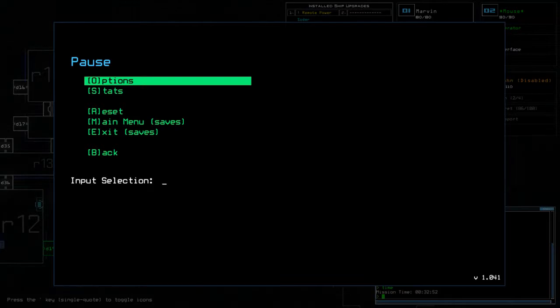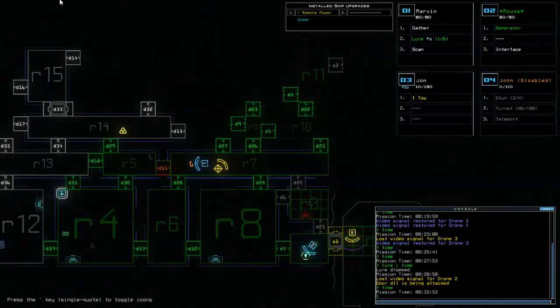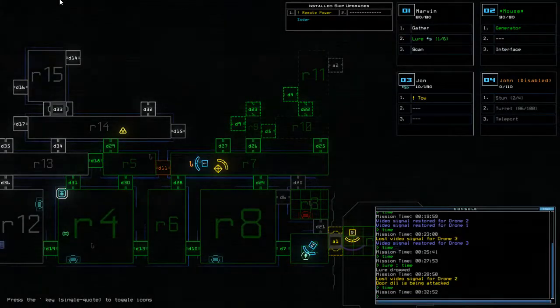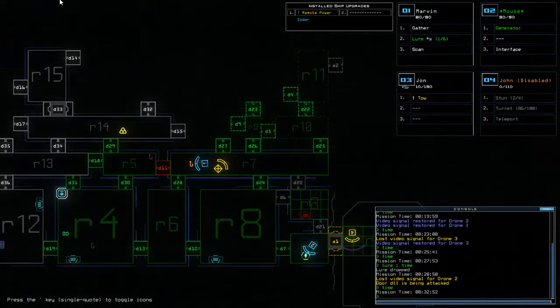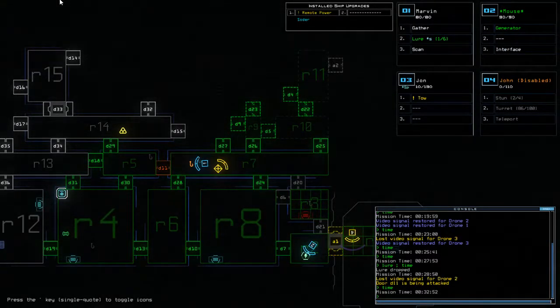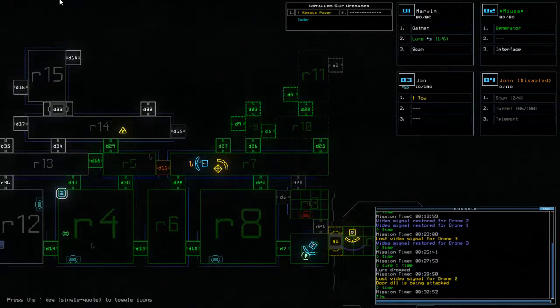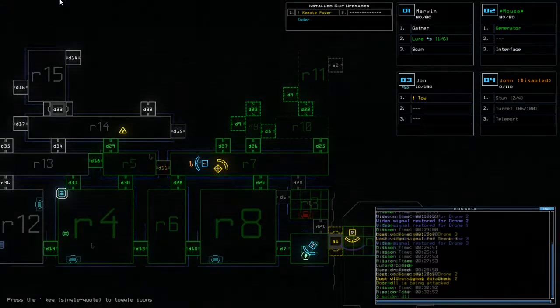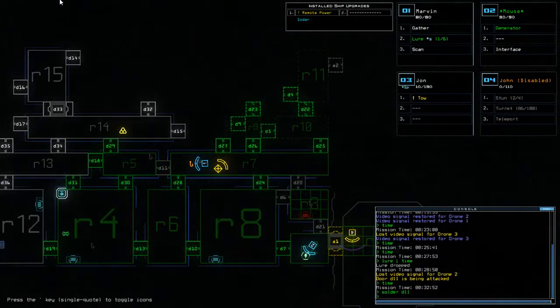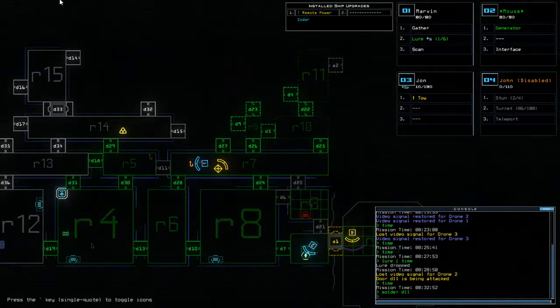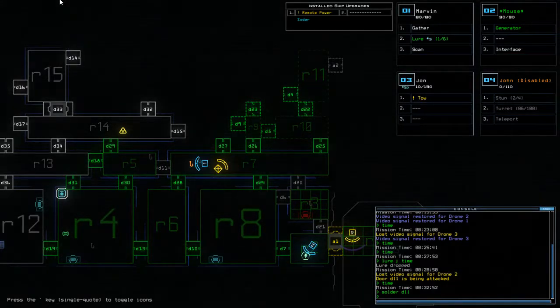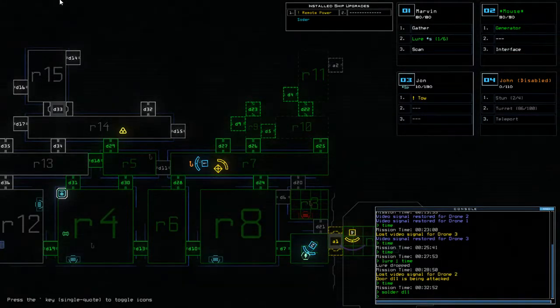Okay, so we have had a door attack. And the time is at 32:52, so about four minutes after we drop that lure. Soldered that just so they can't get through. So yeah, that's quite interesting. Four minutes.